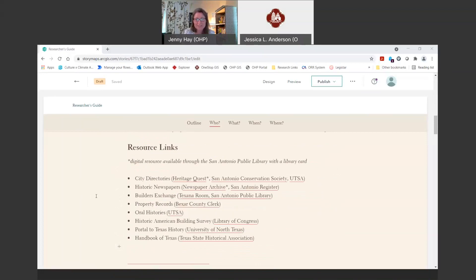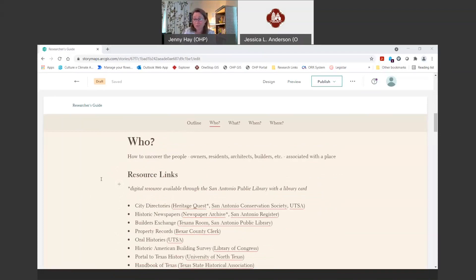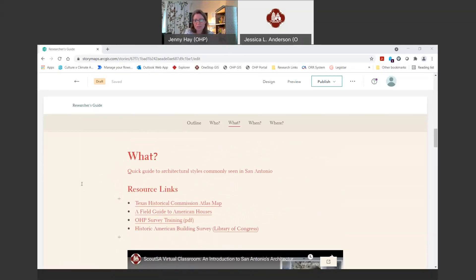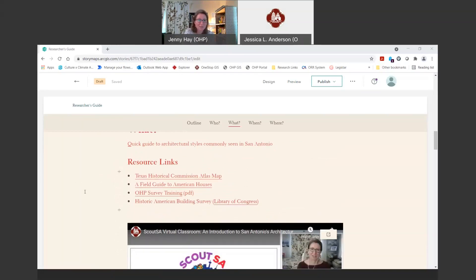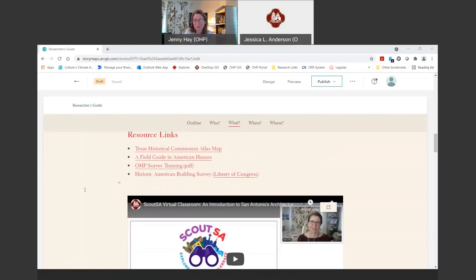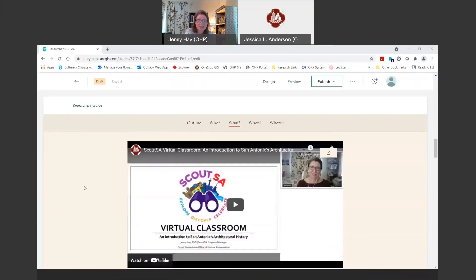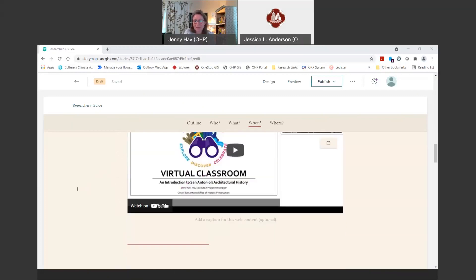In each section we provide extensive links to the resources Jess just went over with you, and we'll provide some direction on how to use them. In the first section, we try to help you determine who is involved with the property — who it might have been associated with historically — whether it's the original owner, the builder, the architect, or folks who lived there later, to give you a better idea of the human side of the history. Then we help you determine the architectural style of the property — we actually have a training already done specifically about San Antonio architectural styles. One of the first questions we get when determining potential significance is how old a property is, so we've got information for how to determine the specific age of a structure.